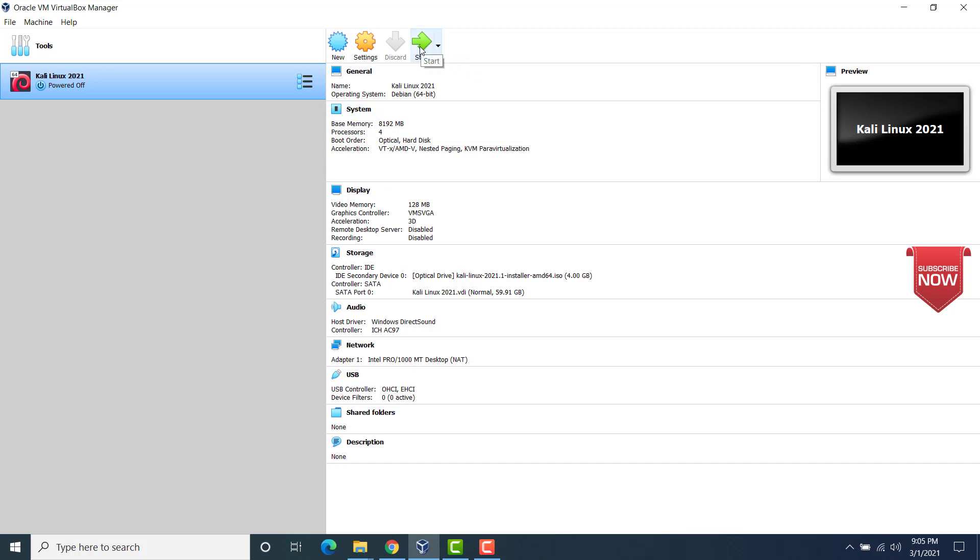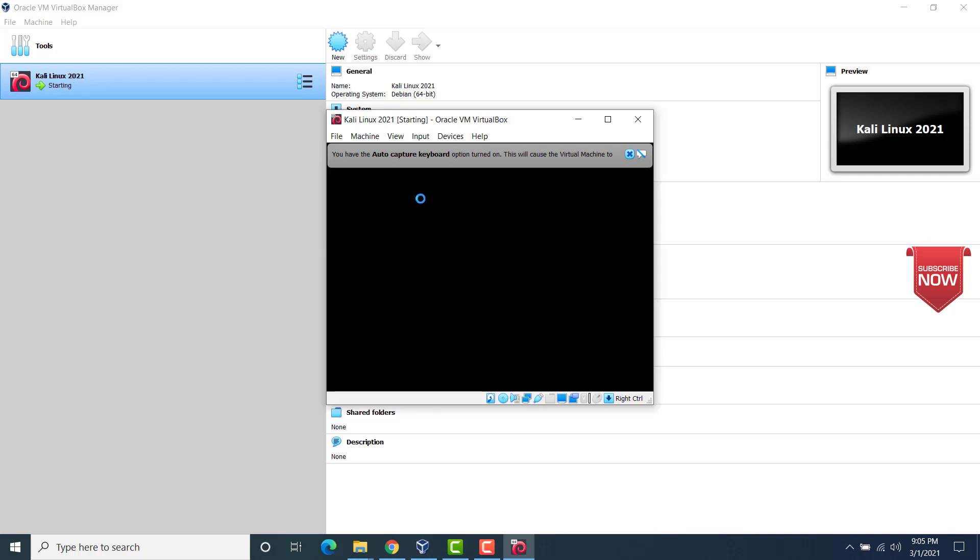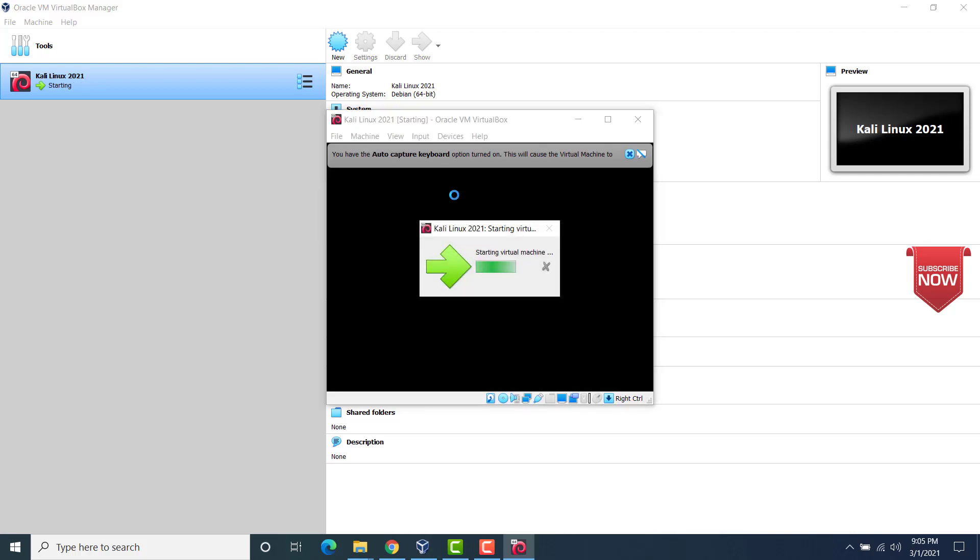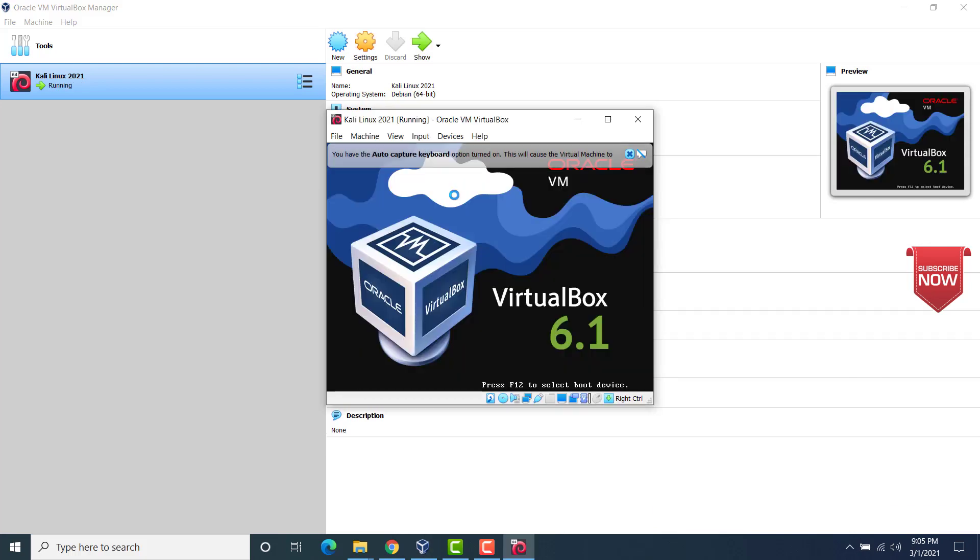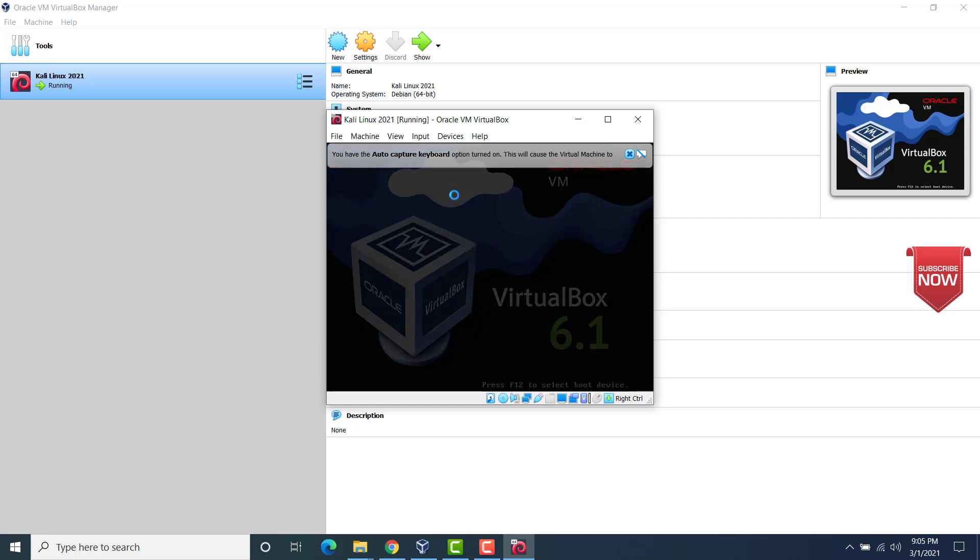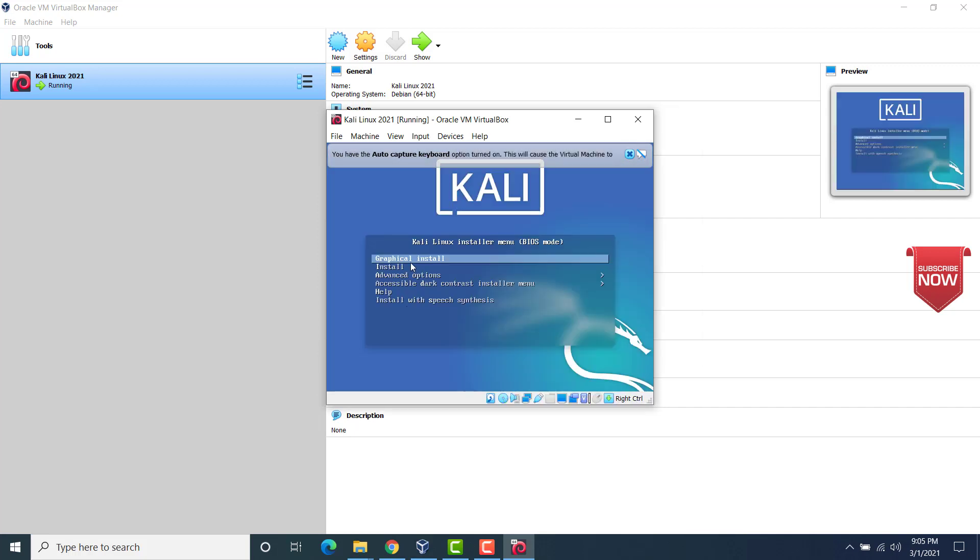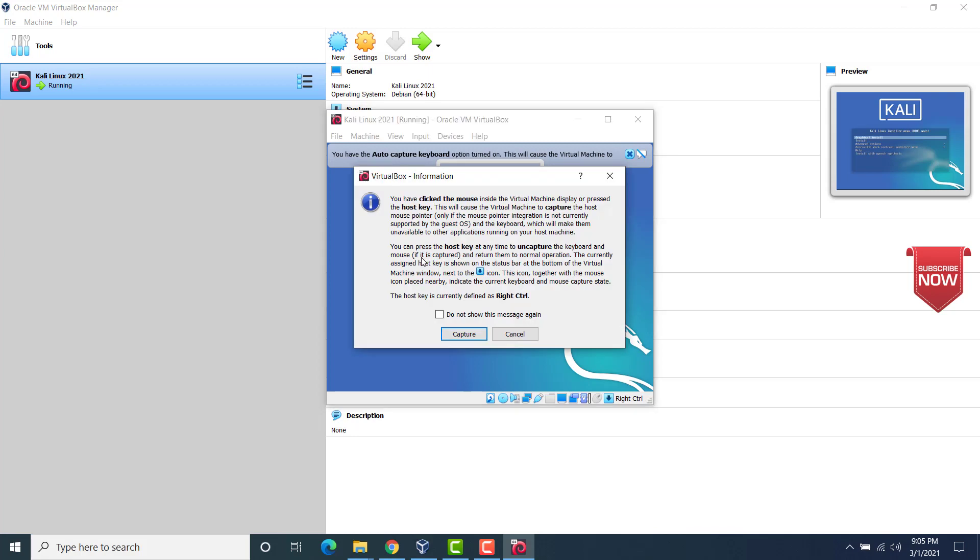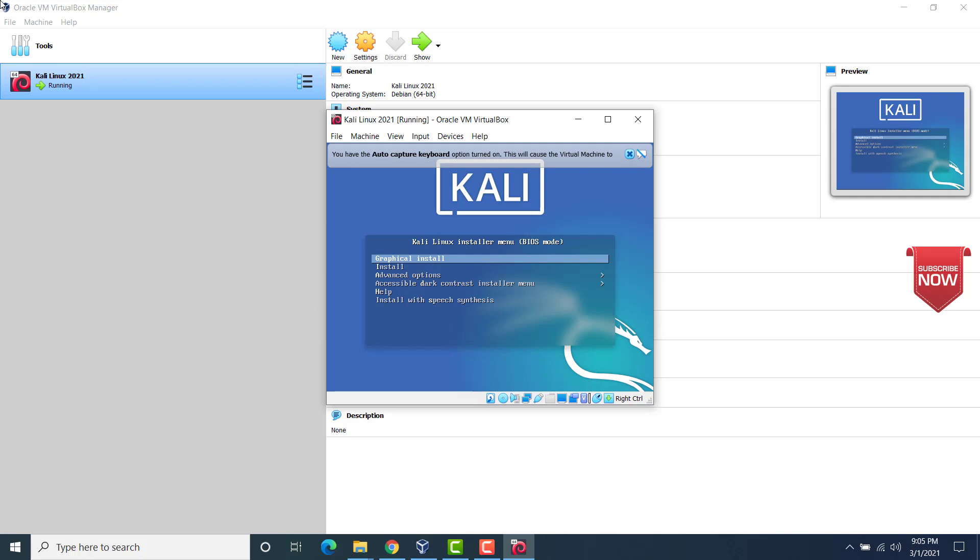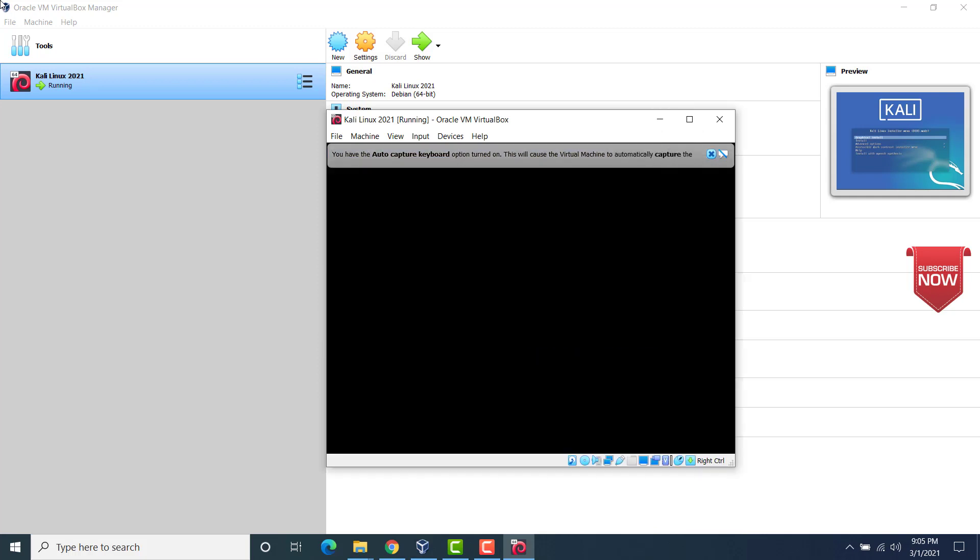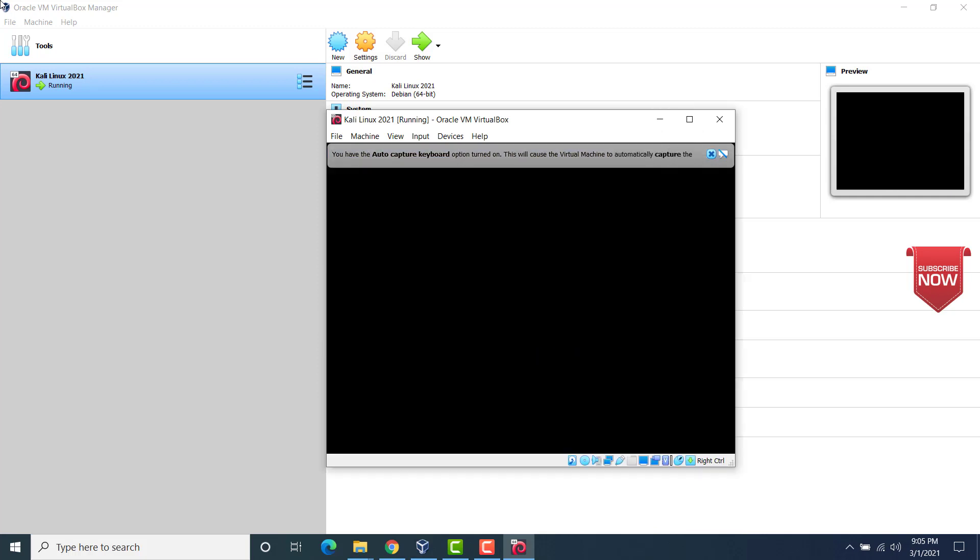Now this will pop out a window where the installation would actually begin. So click on start. Now you see, this is where our installation would actually start. So this is the VM starting up. Now under graphic, use graphic install. Click on OK. Capture. And then click on graphic install. Press enter.